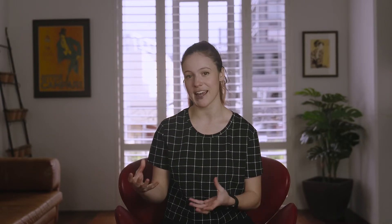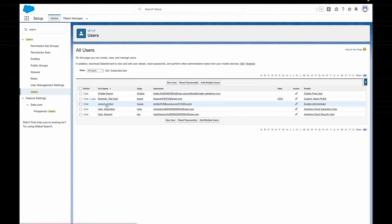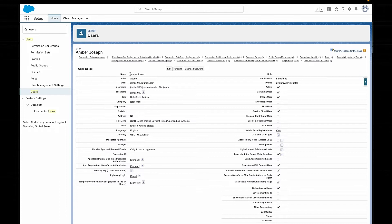It could even be other platforms integrated with Salesforce — so not even humans at all. The bottom line is that every user who logs into Salesforce has a user account. The user account is where we store all the information about that particular user. It includes all your basic information: things like name, email, username, title, and what time zone you're in.